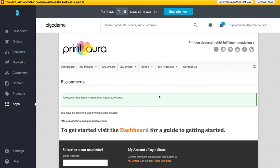And there you have it — that's how to install the Print Aura app for BigCommerce. We'll have some other videos on how to add products and use the rest of the app. We'll see you next time, bye!